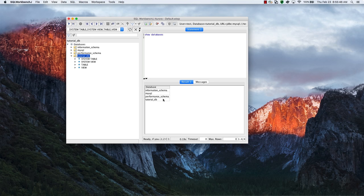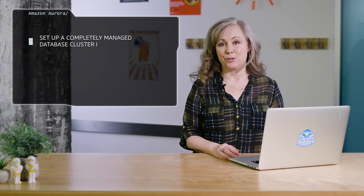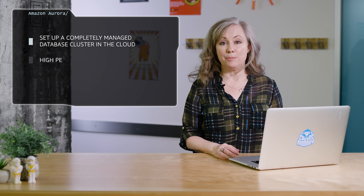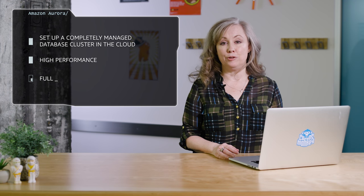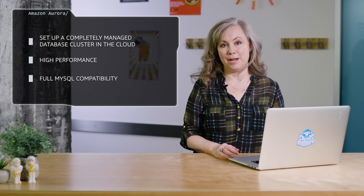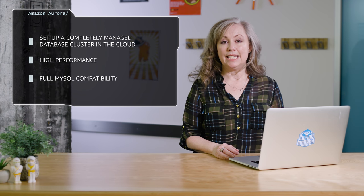We've seen how Amazon Aurora makes it easy to set up a completely managed database cluster in the cloud with high performance and full MySQL compatibility. In other videos in this series, we'll learn administration topics like backups, replications, and migrations.